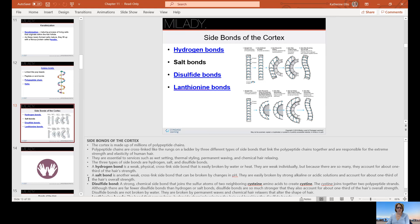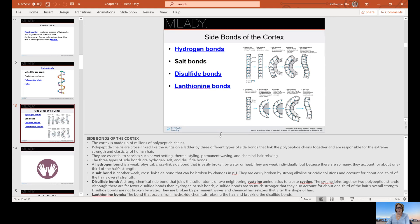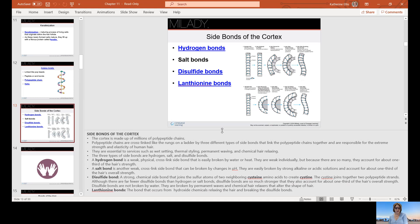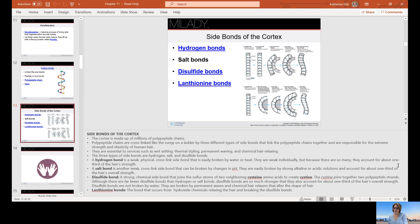Side bonds is something we need to be familiar with. The cortex is made up of millions of polypeptide chains that are cross-linked like rungs on a ladder by three different types of side bonds. They link the polypeptide chains together and are responsible for the extreme strength and elasticity of the human hair. They are essential to services such as wet styling, thermal styling, permanent waving, and chemical hair relaxing. A hydrogen bond is a weak physical cross-link side bond that is easily broken by water. They are weak individually, but because there are so many, they account for about one third of the hair's strength.